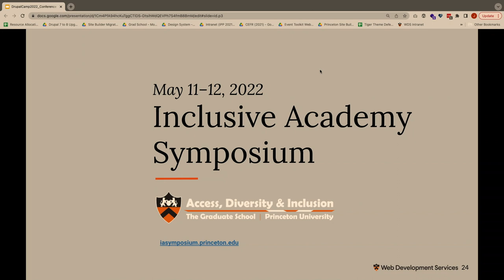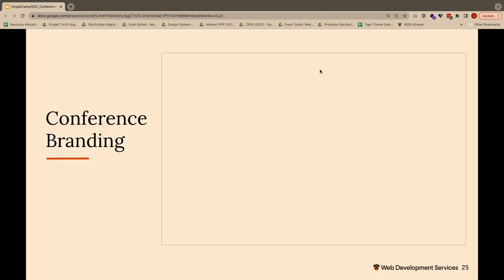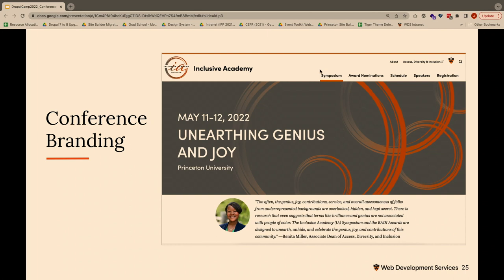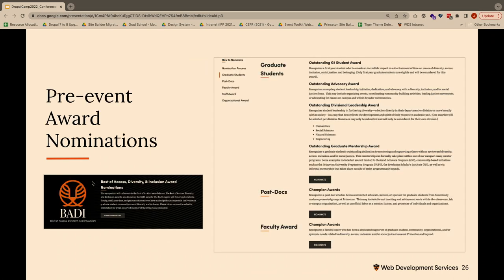We were lucky to have a campus partner ready to implement these features for a real event. The Access, Diversity, and Inclusion team at the graduate school hosted their very first Inclusive Academy Symposium two weeks ago. They really took advantage of branding — they had a logo developed and used those graphic elements throughout the site to tie it together. Their homepage clearly states their theme, date, location, and audience. They also handled award nominations through Drupal forms, allowing people to submit nominations for different categories of awards as part of a special recognition program.